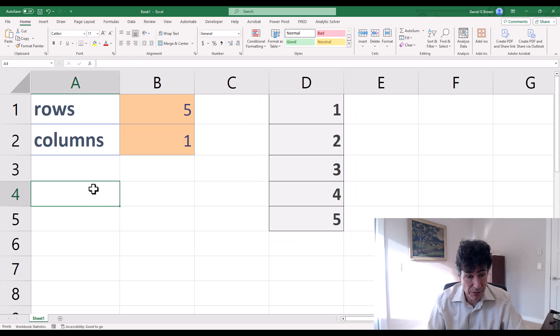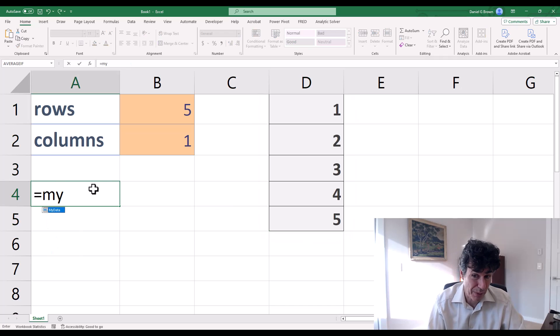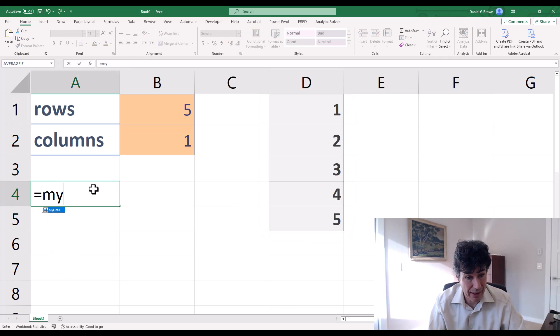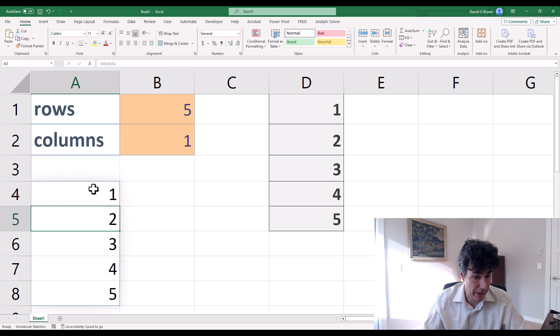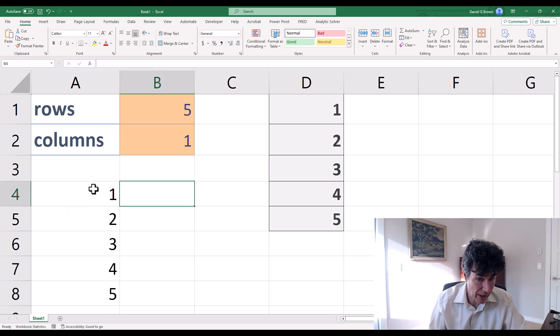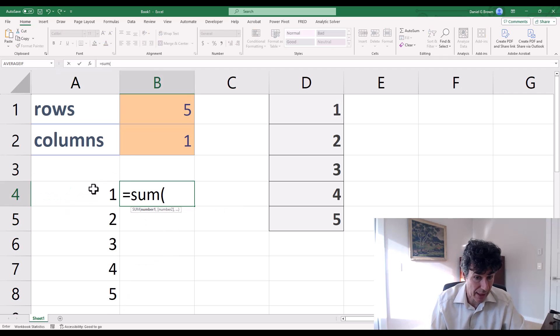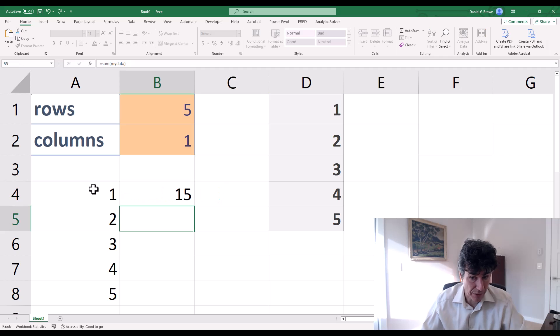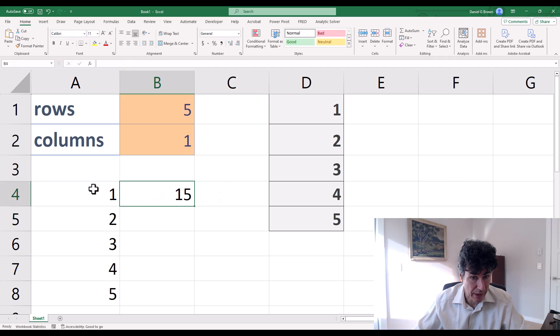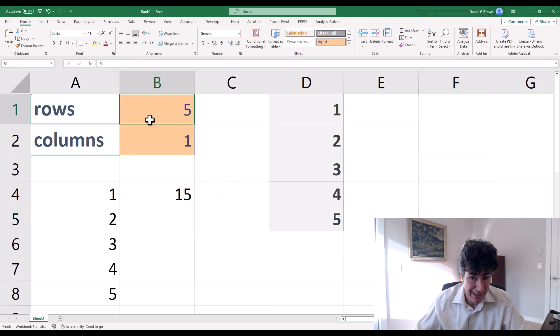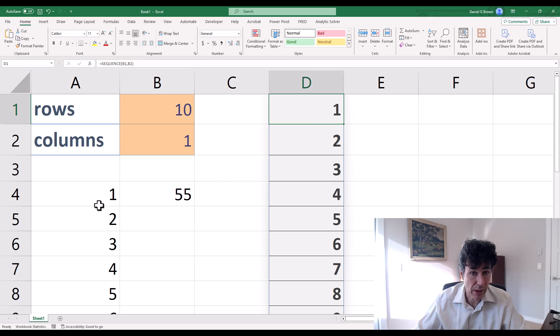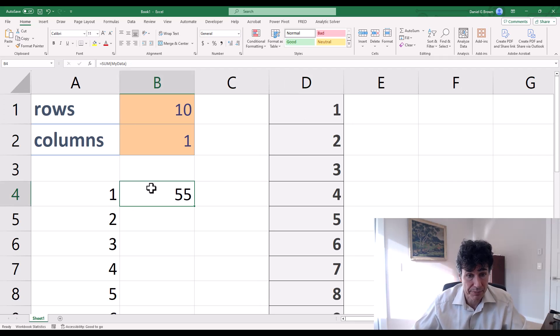The other thing is now I've got this range. If I needed to refer to it, so this could be years instead of my data, I can refer to it in a formula somewhere else. I can do sum of my data and it adds all the data up. And if I expand the range, it adds up all the data. I hope that's a helpful video. Thank you.